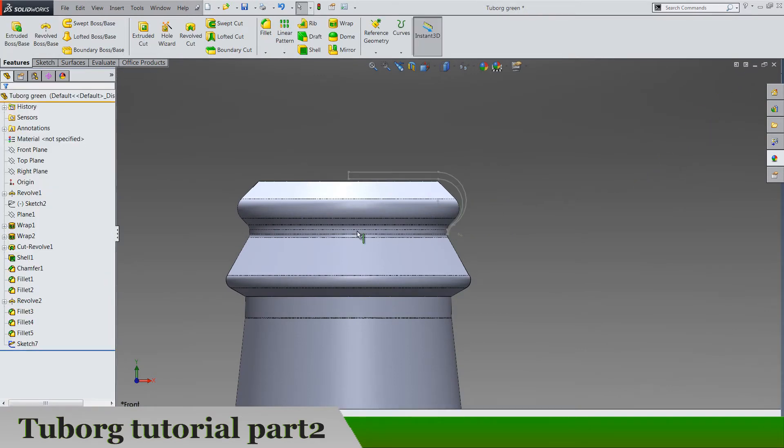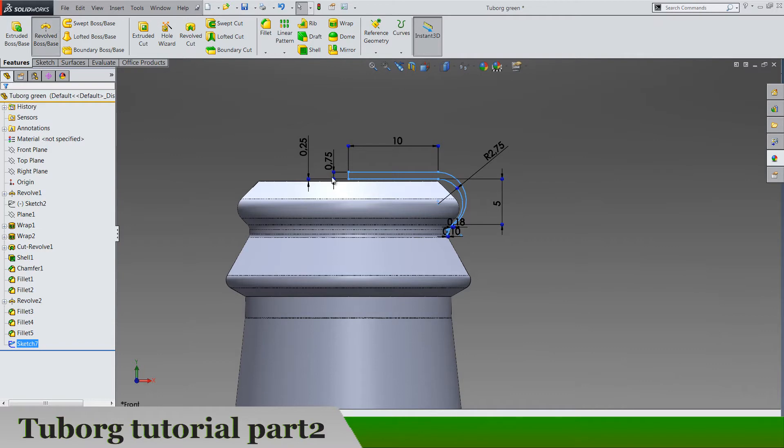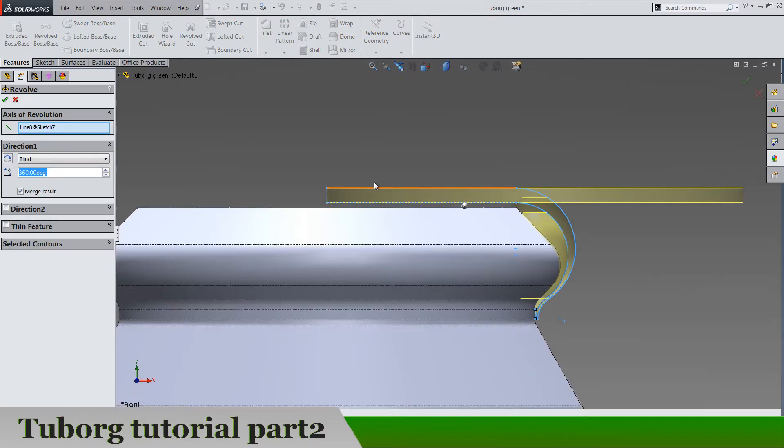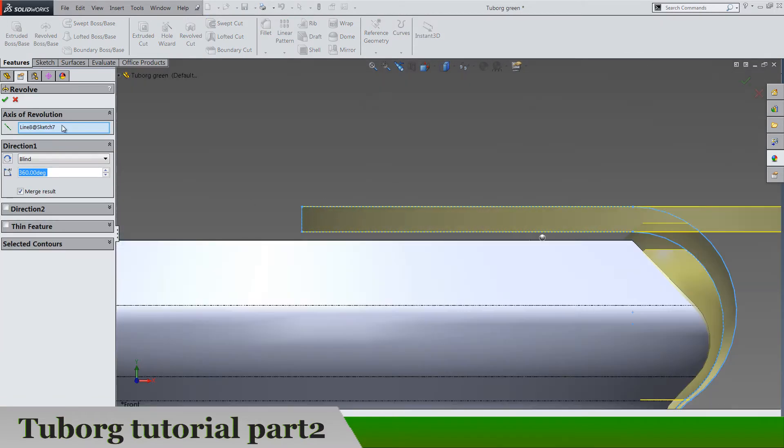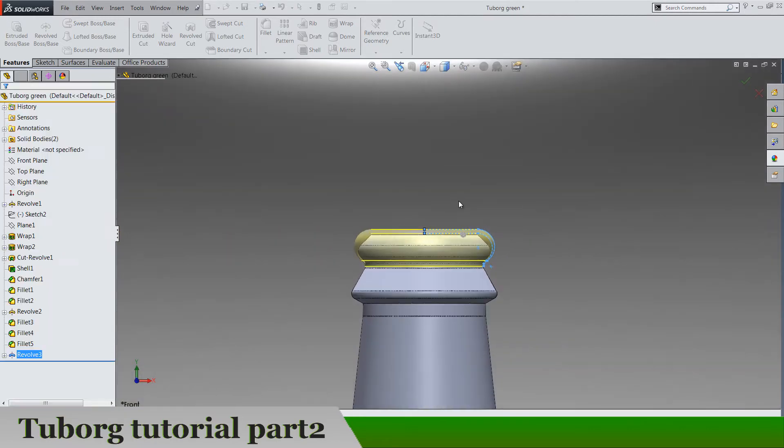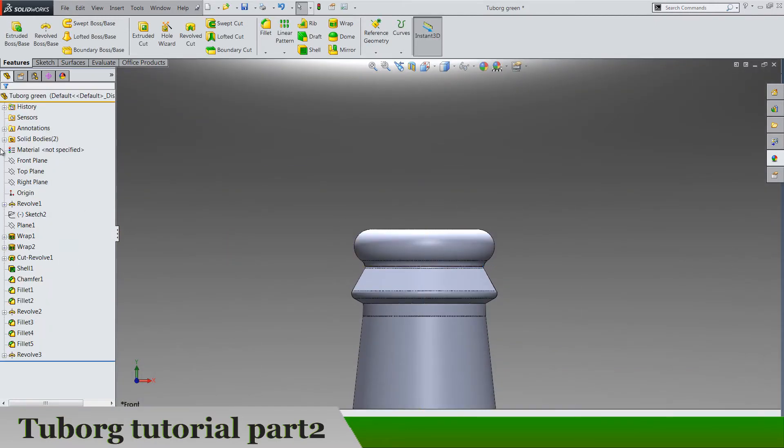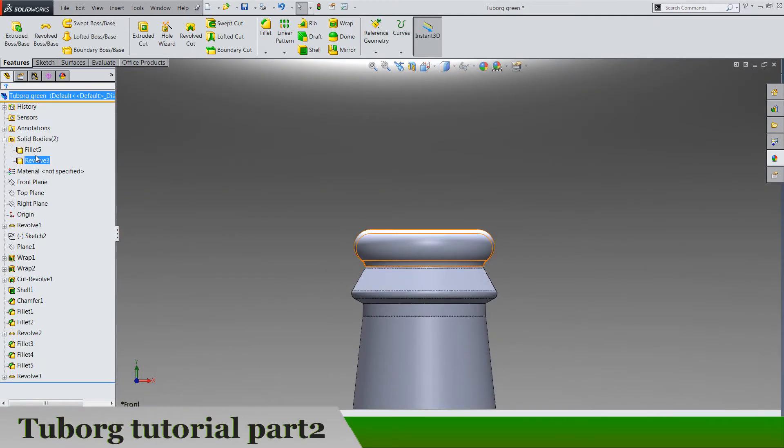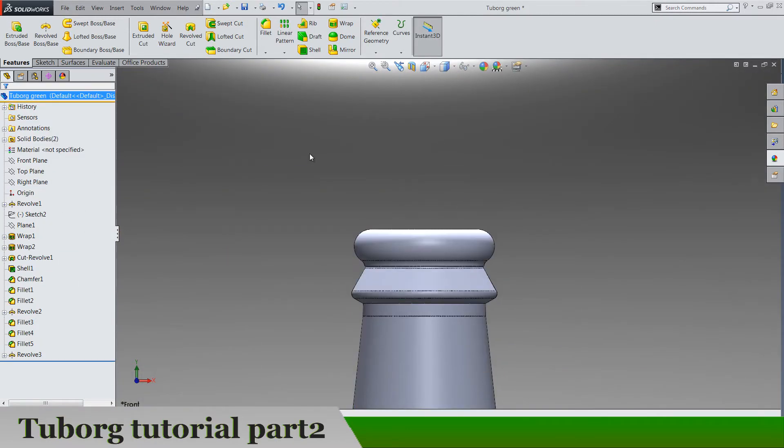That's it, and do our revolve. Of course this is going to be the axis and you should now have two solid bodies.